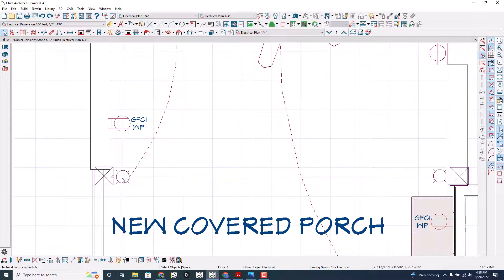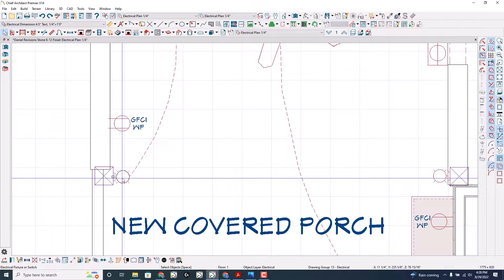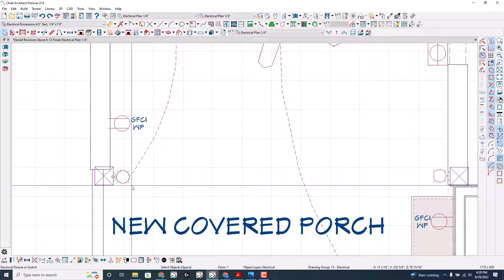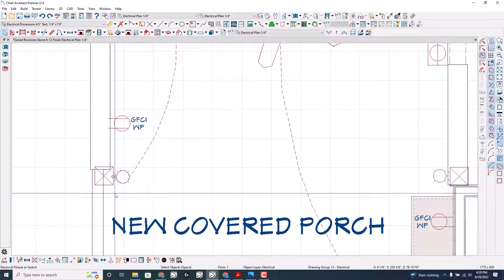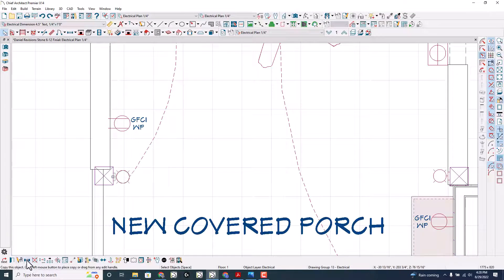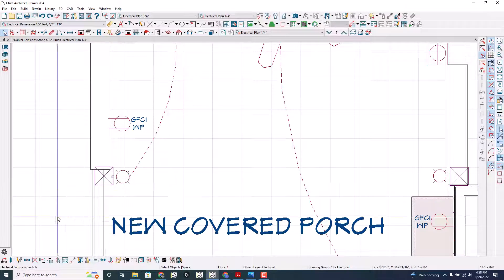So I'm going to select the object. By the way, I'm working in Chief Architect Premier version X14. This will work on quite a few past versions. I don't know if you have this capability in the interiors version of Chief Architect.